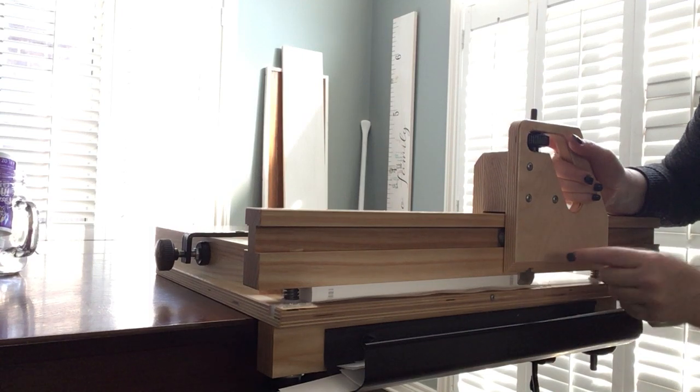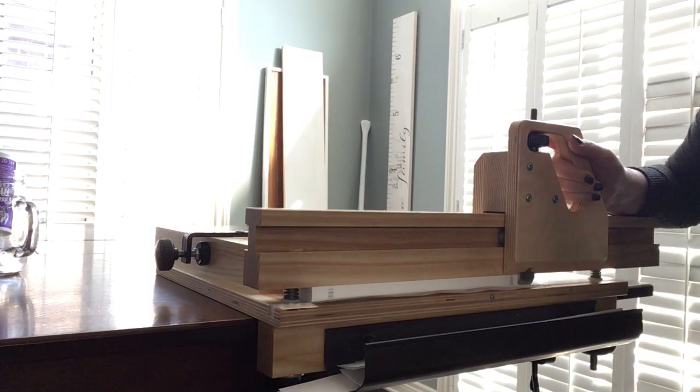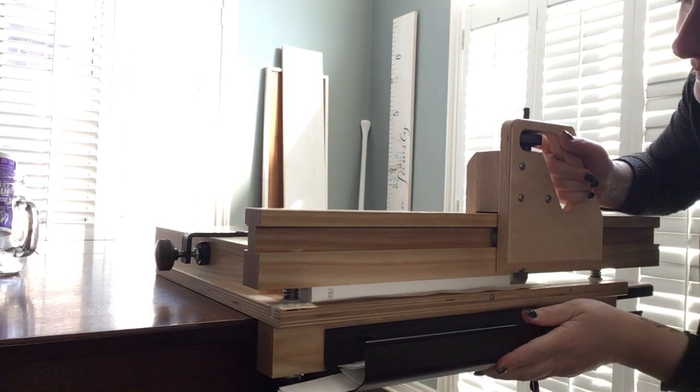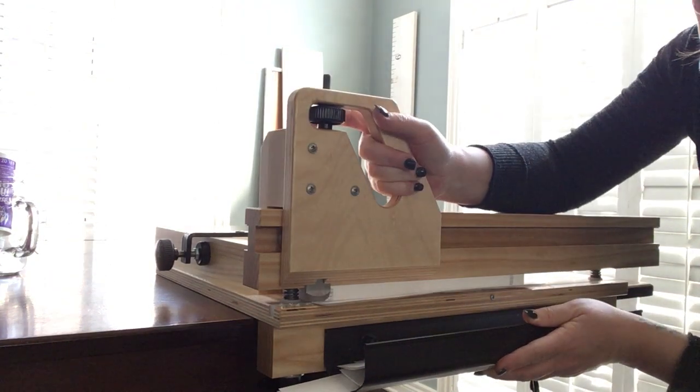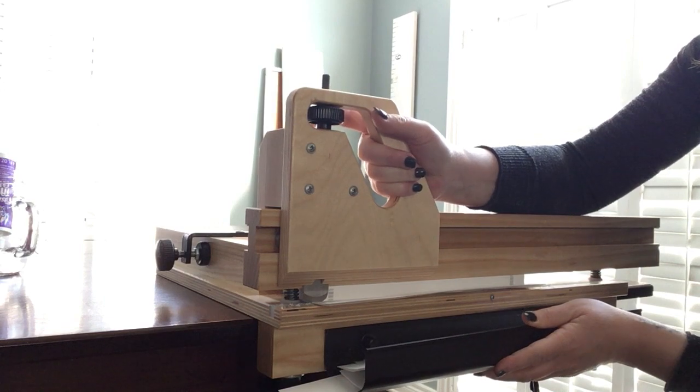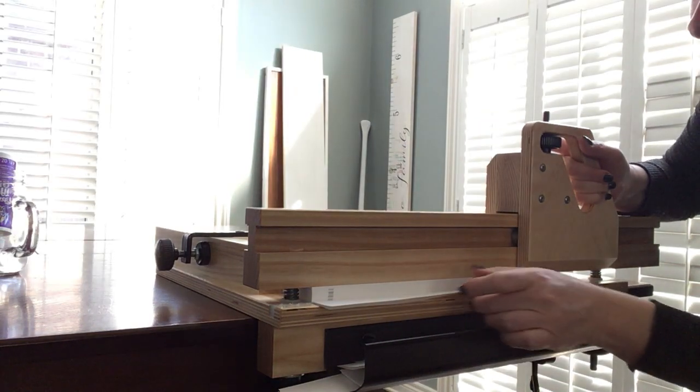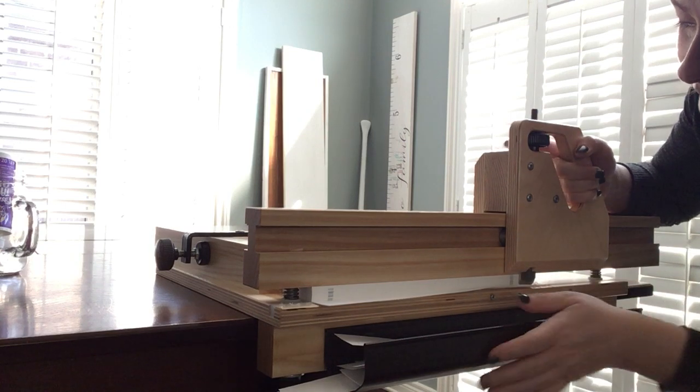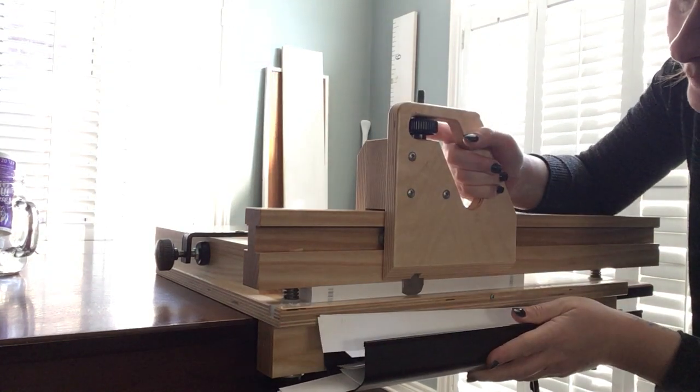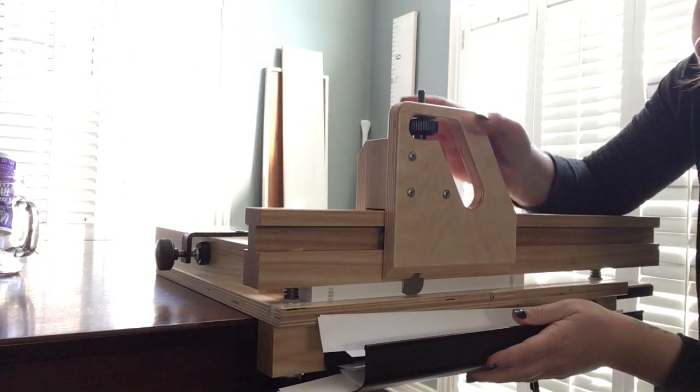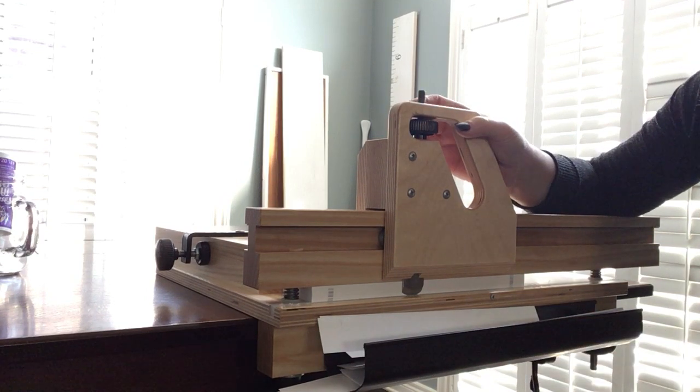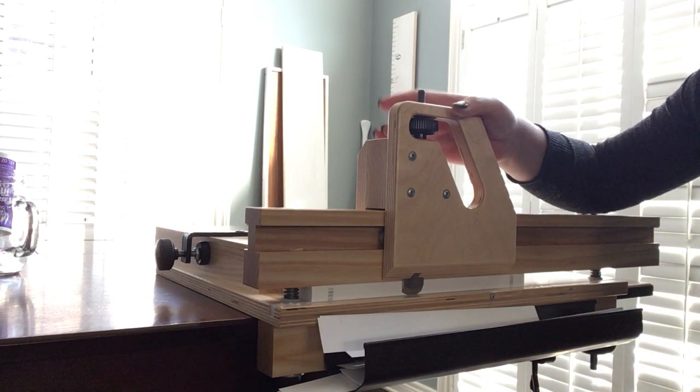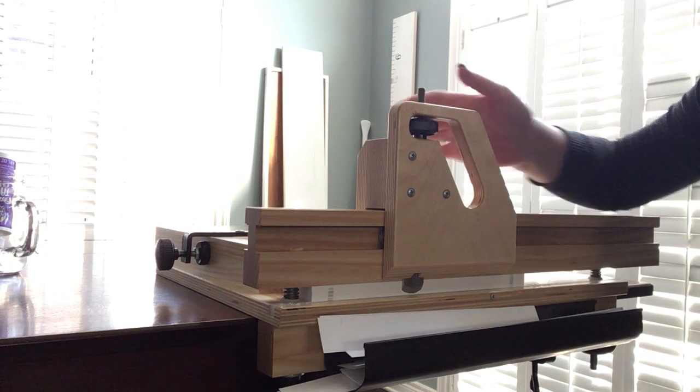Sometimes the blade gets caught once we get down this far. So I'm just going to keep making these passes, these little turns with the nut on the top. I'm just going to keep pulling it back. There we go. Once I get to that point, I'm going to pull my knife up.